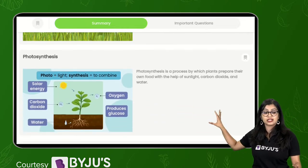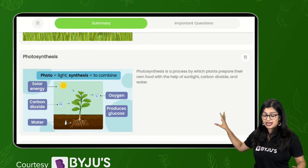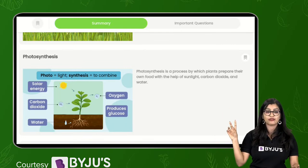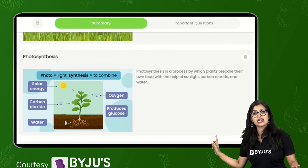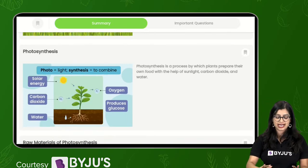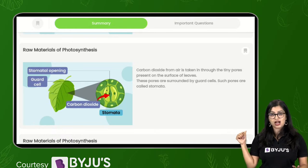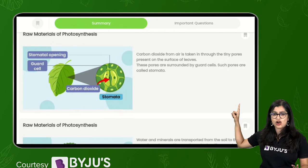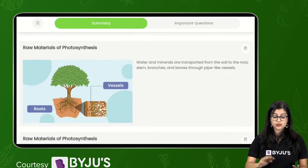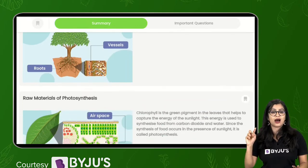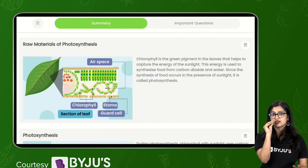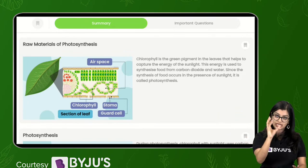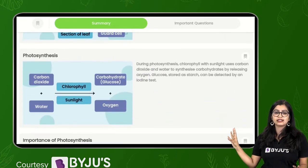In autotrophic mode of nutrition, organisms make their own food. While in heterotrophic mode of nutrition, they are dependent on other organisms for food. When we come to autotrophic mode of nutrition, we learned about photosynthesis - a very important topic in your examination. Photosynthesis is a process by which organisms, especially green plants, prepare their own food with the help of carbon dioxide and water, which combines in the presence of sunlight to give glucose and gives out oxygen as a byproduct.